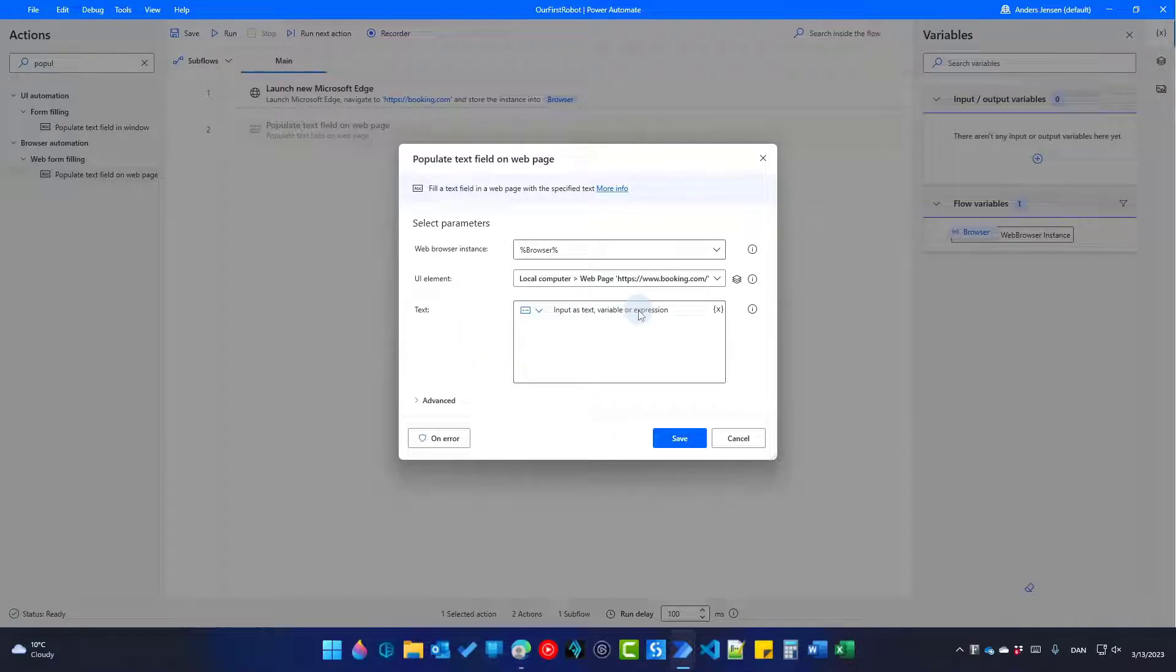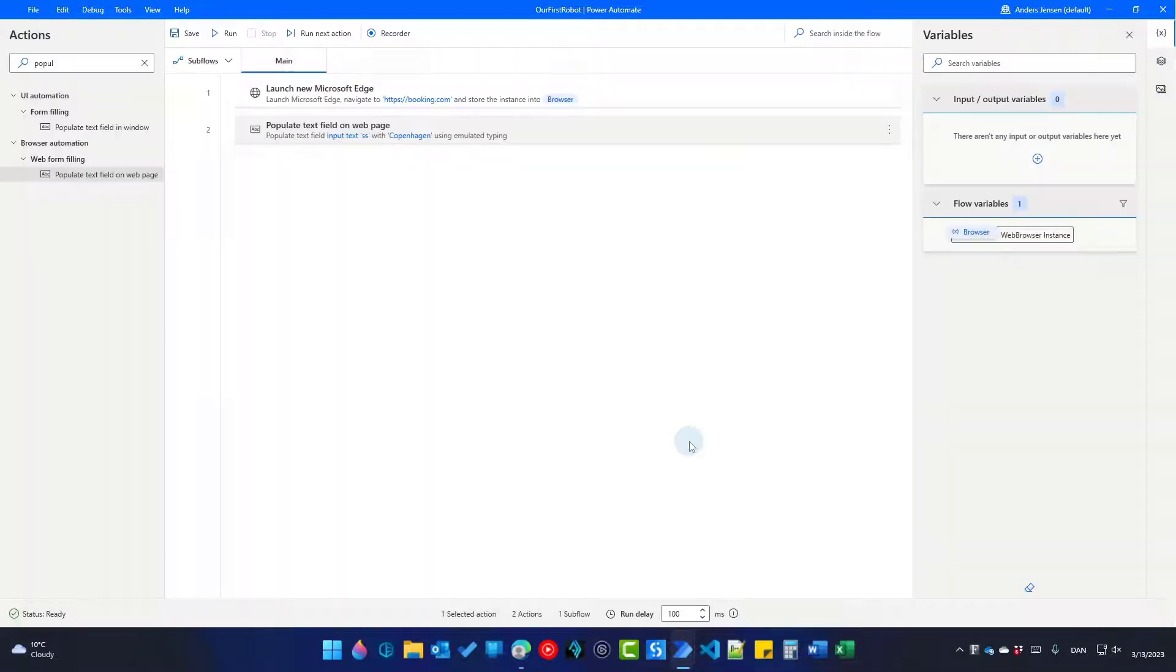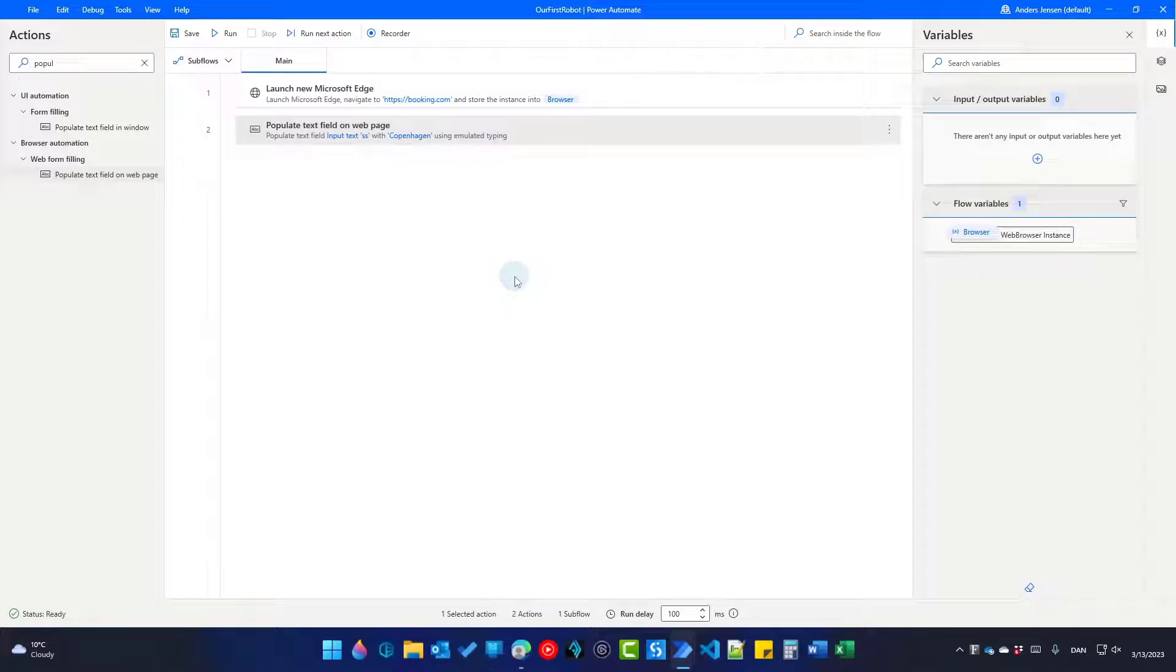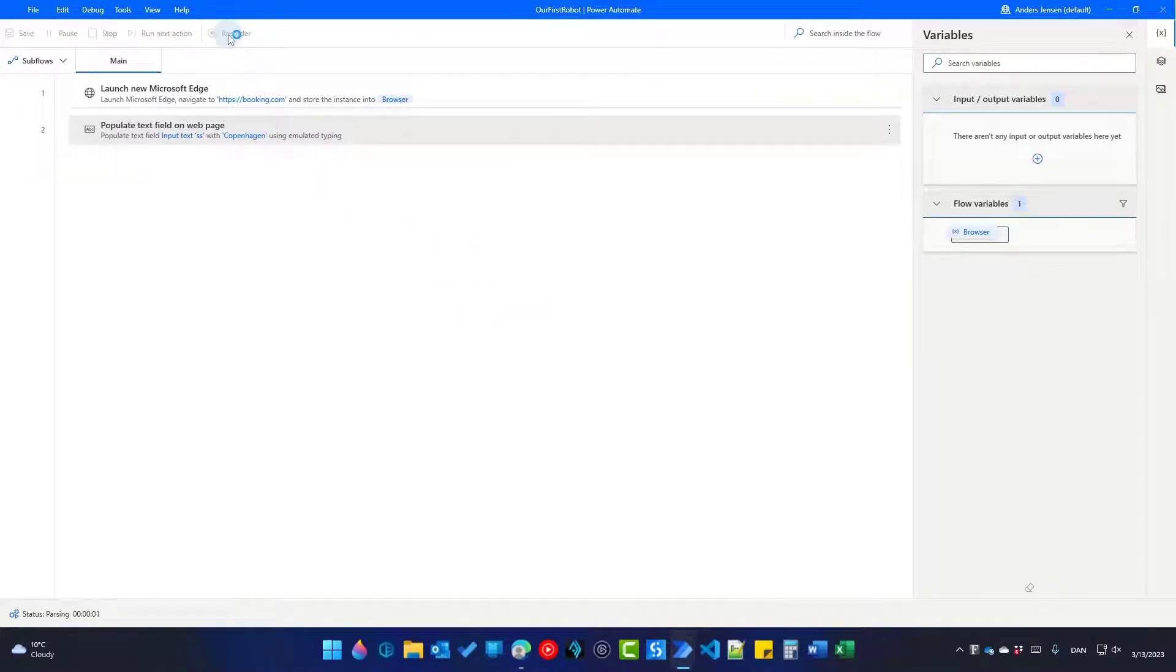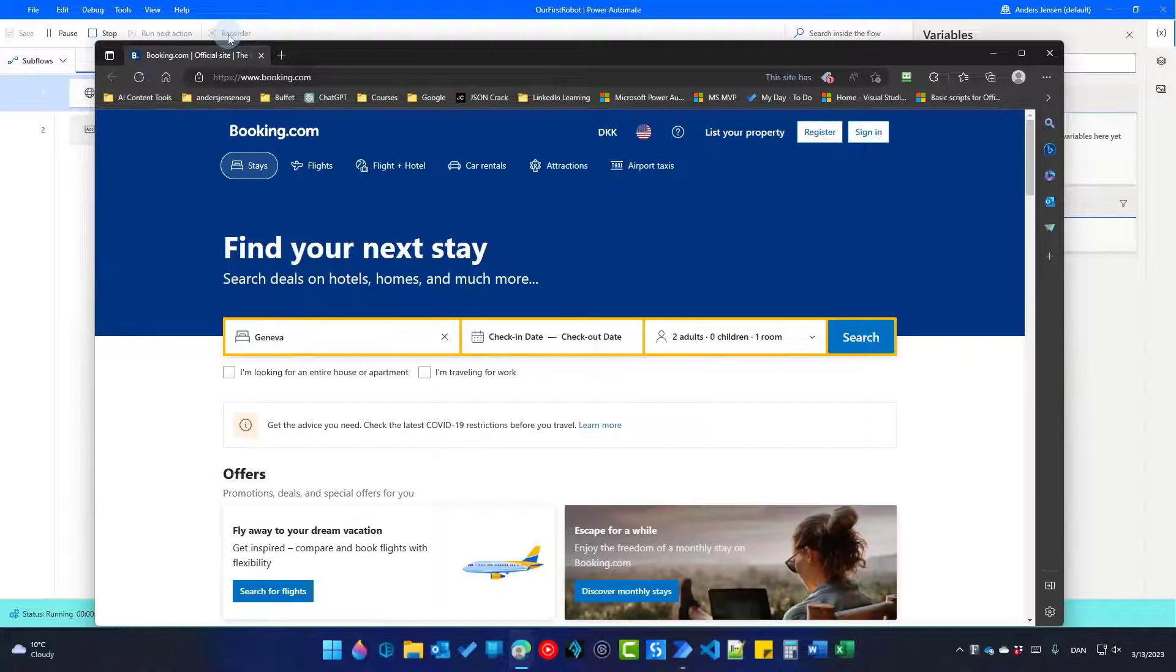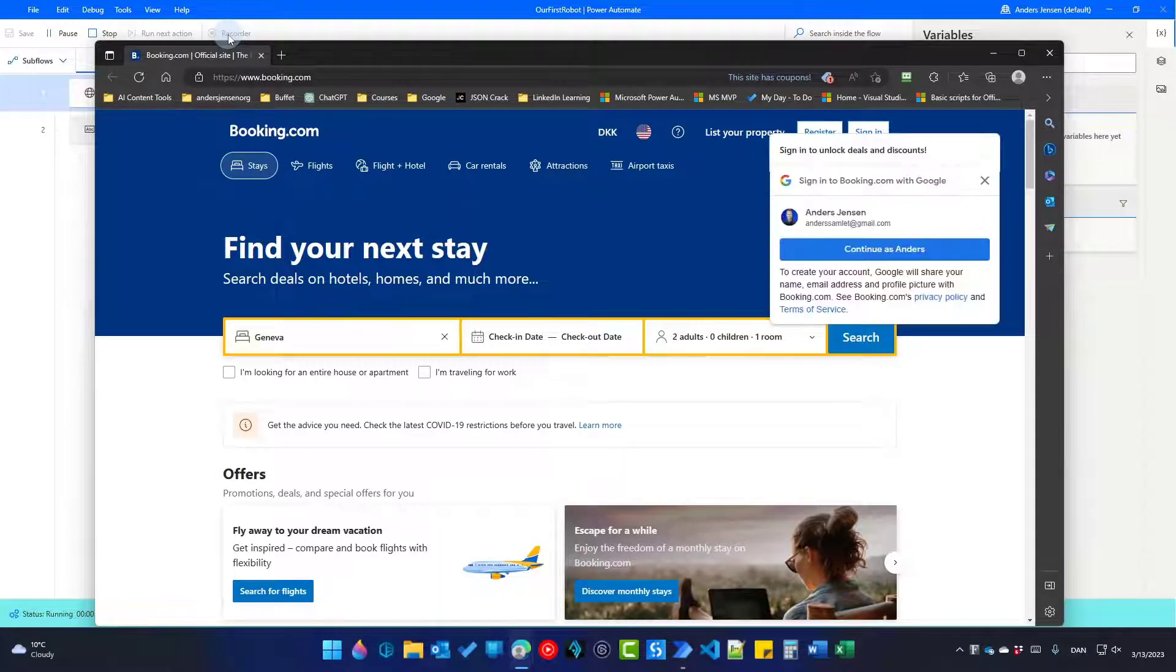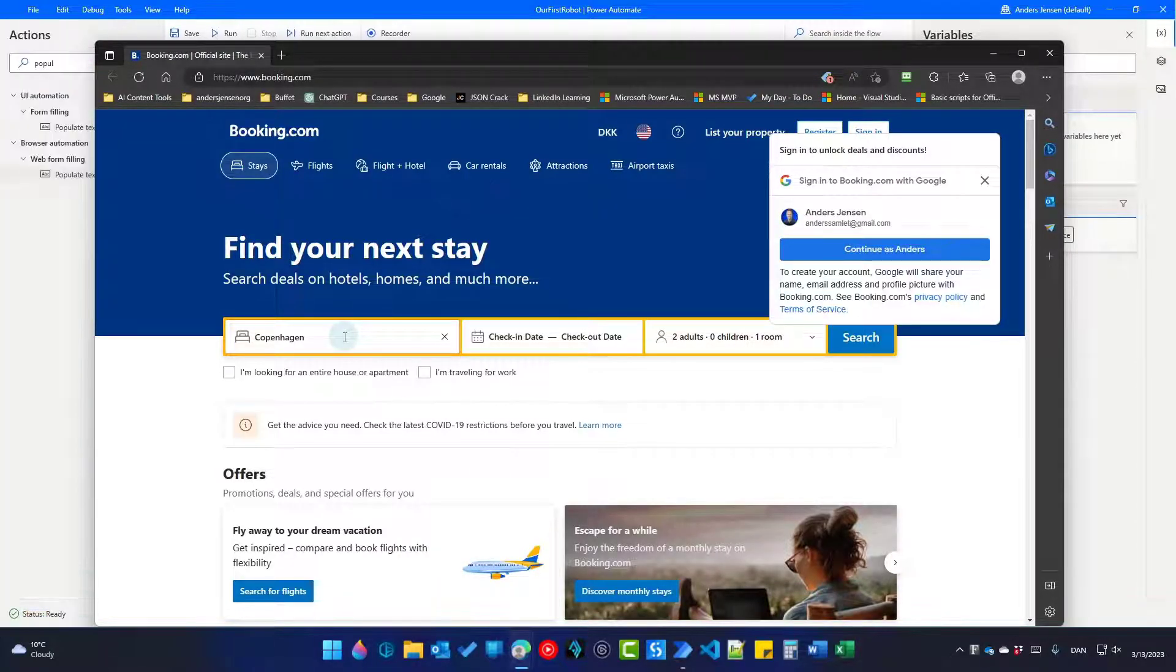Here I want to find the input text like here. Press Ctrl on my keyboard while it's still red. Click left with my mouse and a UI element is getting created. Where do I want to search? Let's pick Copenhagen like this and click Save. Now we can run our robot again by clicking Run up here. That will open up booking.com and fill in Copenhagen in the search field.